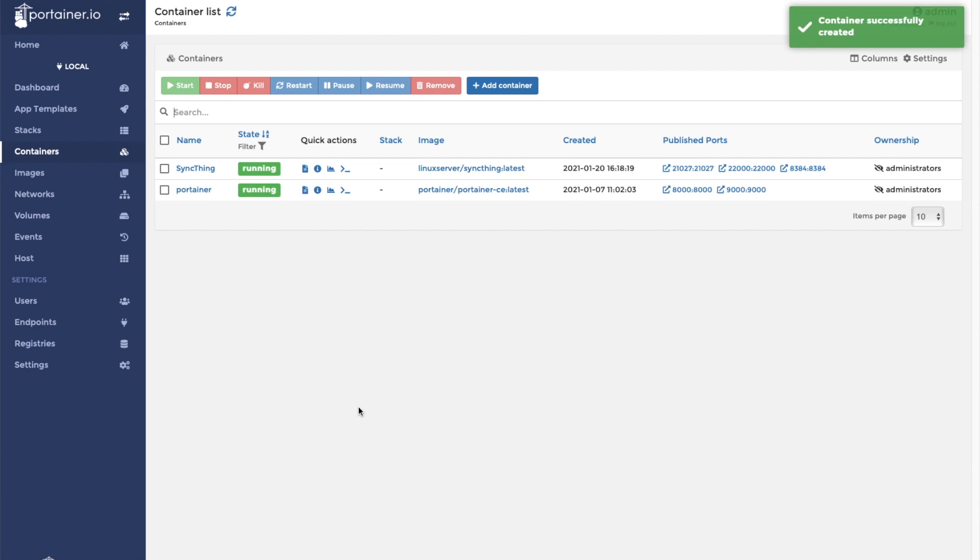Looks like our container is running. We can now go to our Docker host IP address in our browser and put semicolon 8384 at the end. That should take us to the syncthing user interface.